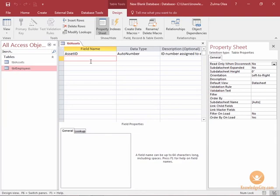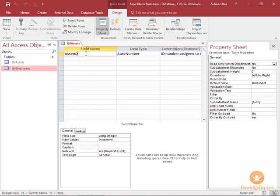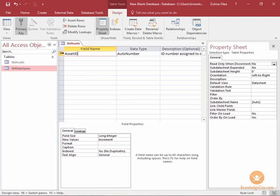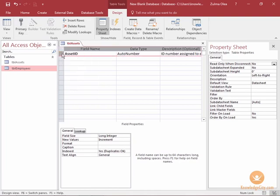But to show you how to create the actual primary key I'm going to select asset ID. You can select the entire row or just click in the actual field name. And then from the design ribbon in the tools group click on primary key and you'll see that key has now been assigned to asset ID. You can also right click and choose primary key from the right click menu as well.